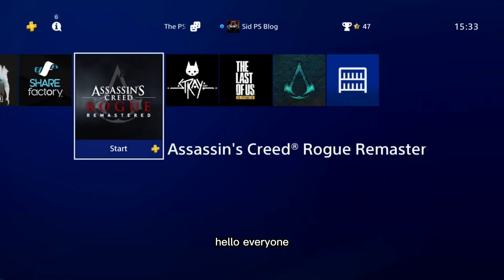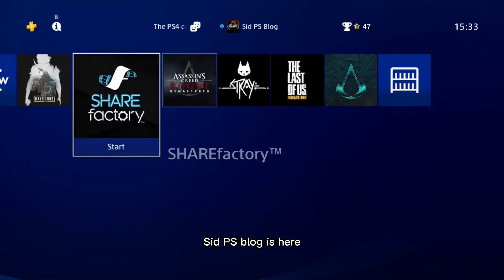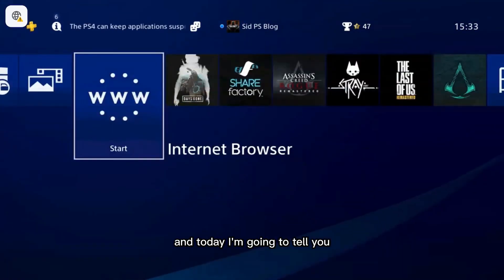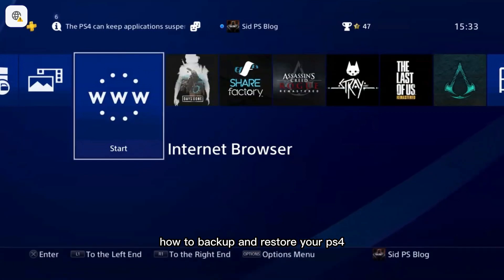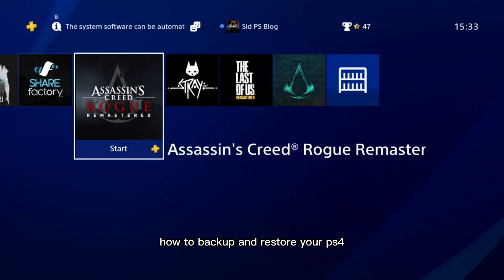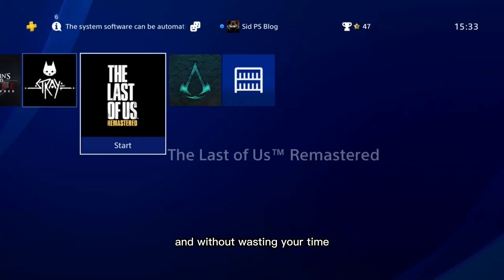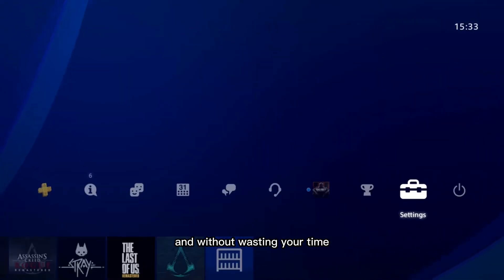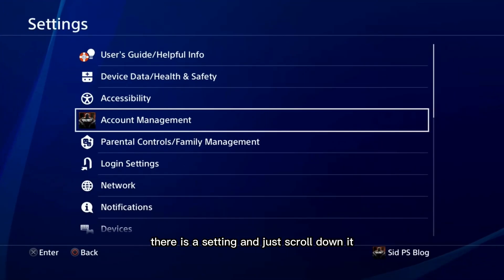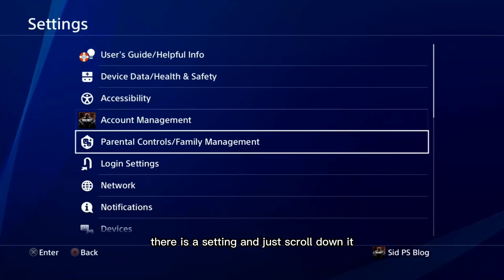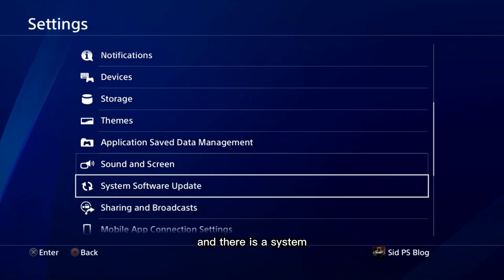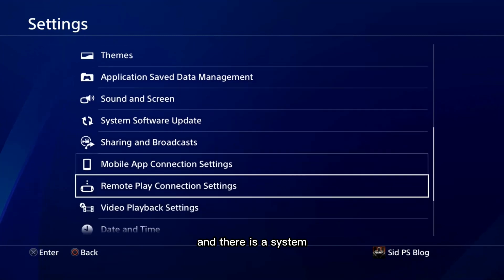Hello everyone, CPS blog is here and today I'm going to tell you how to backup and restore your PS4. Without wasting your time, go to the Settings and just scroll down.